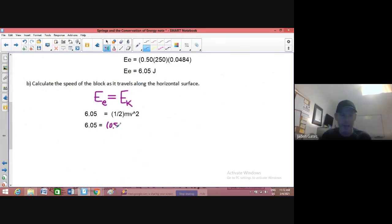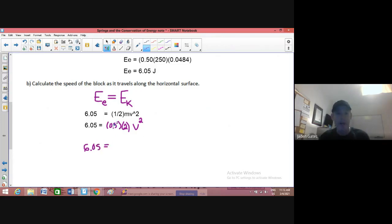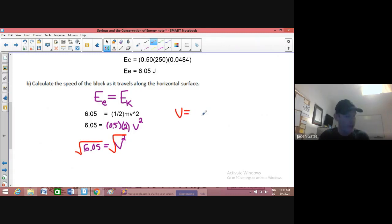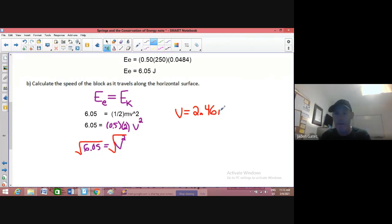I still have 6.05 on the left. Simplifying the right side: a half of two is just one, so I just have one V squared. Then to get rid of the squared, I take the square root of both sides. I find that this object, when released and before it gets to the ramp, will be moving at 2.46 meters per second.